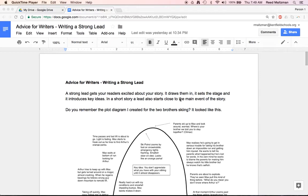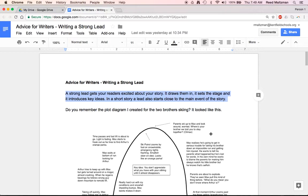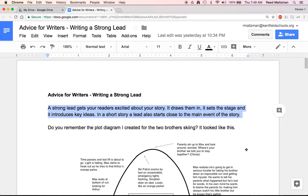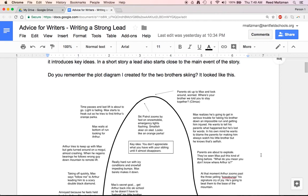The lesson I want to talk about today is advice for writers: writing a strong lead. So what is a strong lead? A strong lead gets your readers excited about your story — that's kind of the deal. It draws them in, sets the stage, introduces key ideas. It also should start relatively close to the main event of the story.